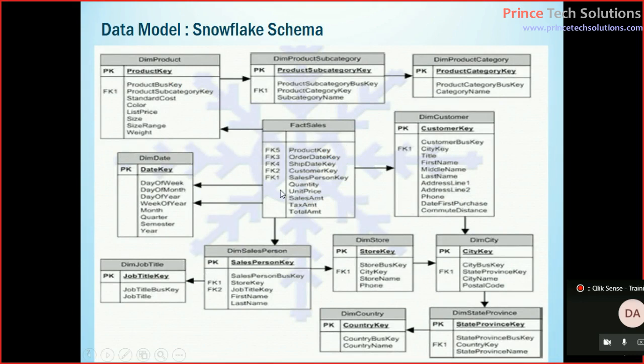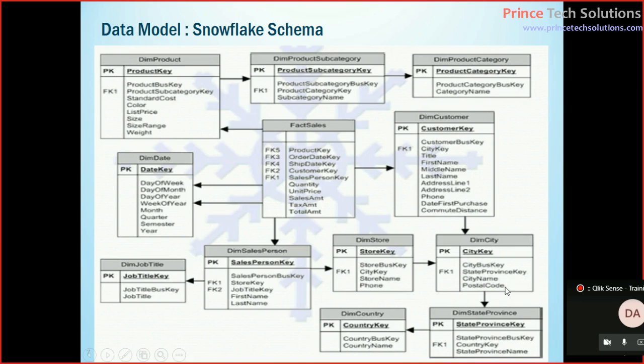And then this is connected with the customer table which is a dimension. Again, customer is also connected to another dimension table, city. City is connected to another dimension table, state, and state is connected to country.